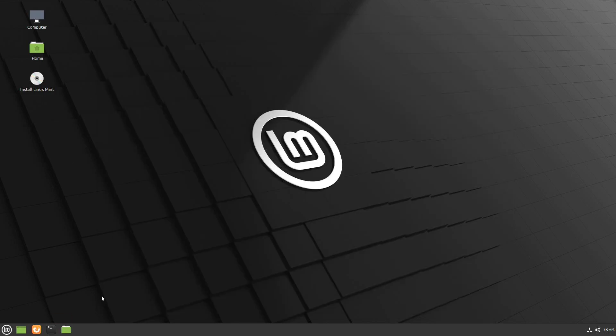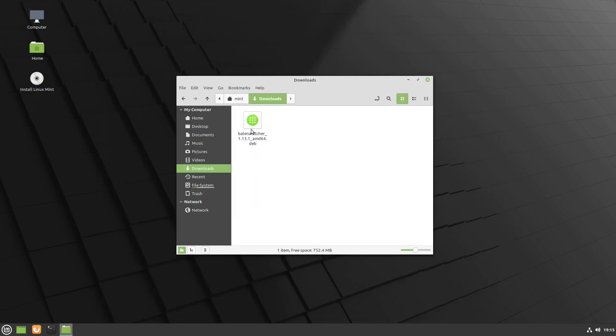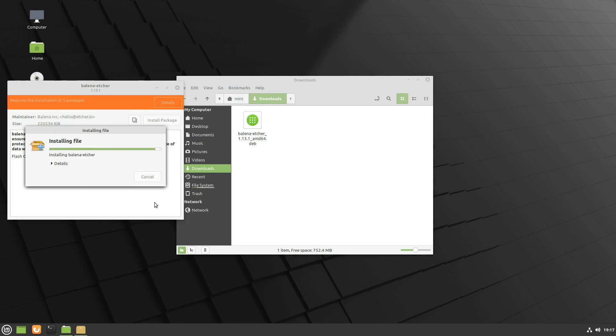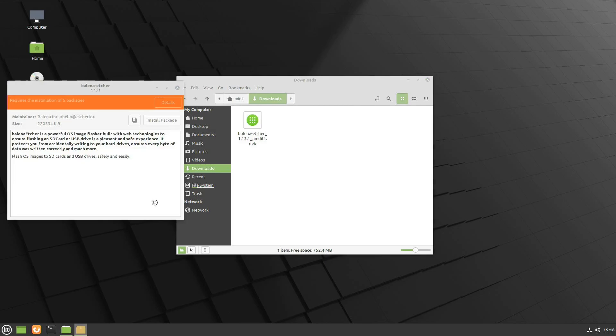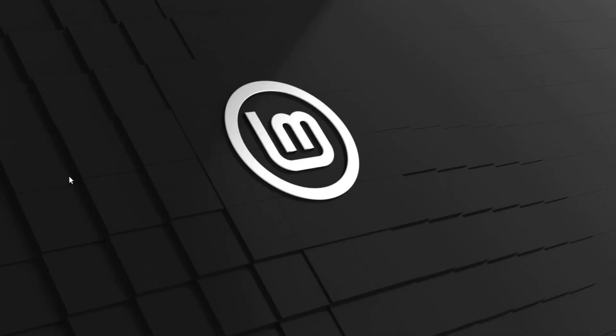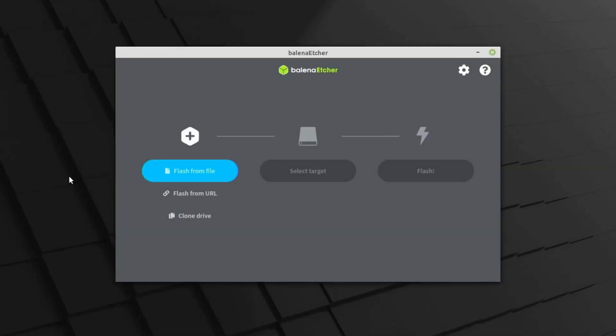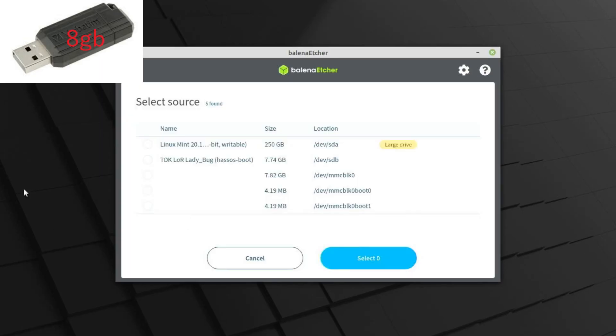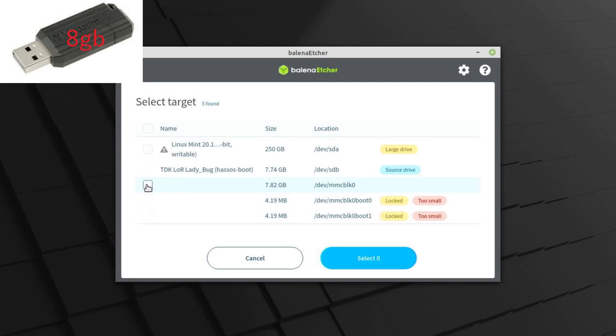Next, open up Balena Etcher and clone from the Home Assistant USB to the EMMC storage in the next option.